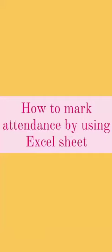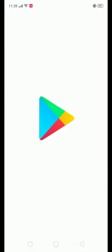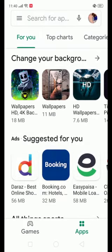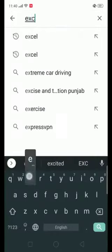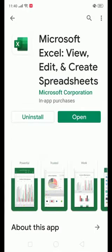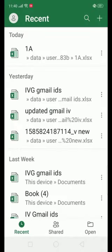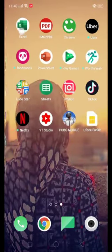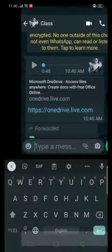Assalamu alaikum. Today we are going to learn how to mark attendance using an Excel sheet. Open the Play Store and download Excel. After installing Excel, just click on open — here is your Excel.